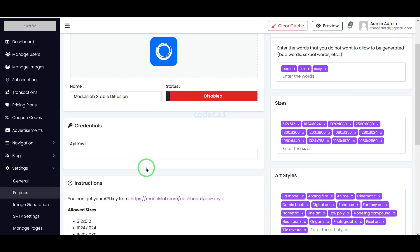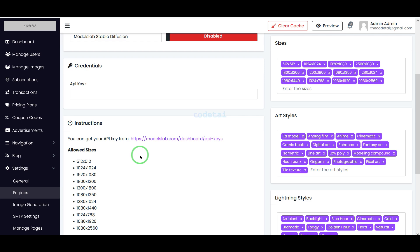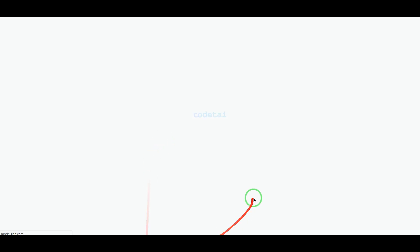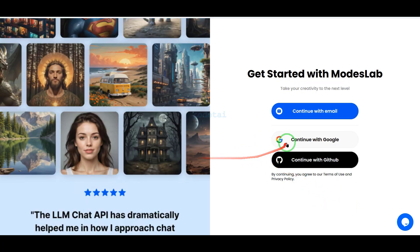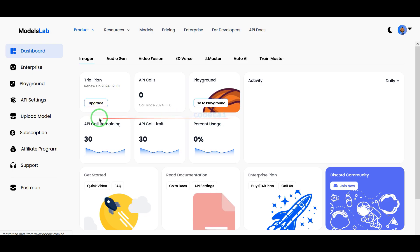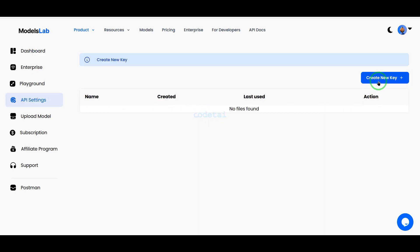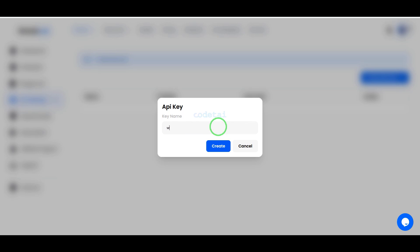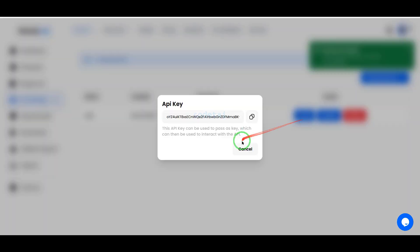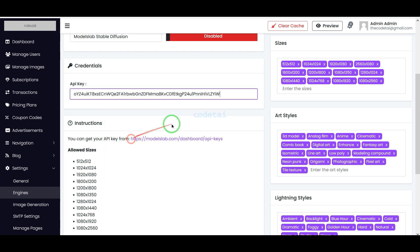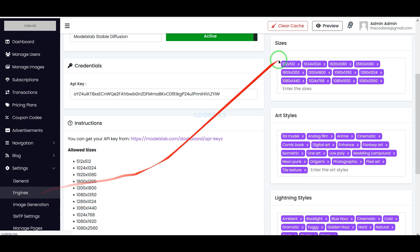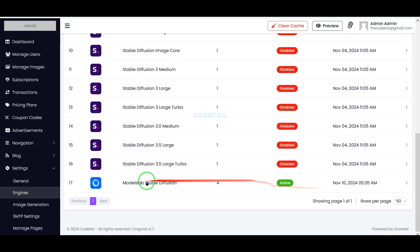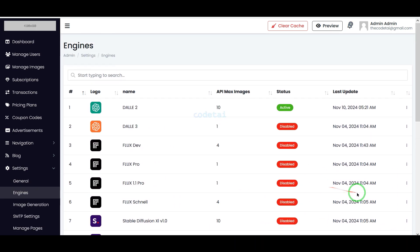As an example, I will now teach you how to use the Model Slab website API. For this we must create a Model Slab account — I have already created one, so I will log in. Then we will go to the API section and generate an API key. We will copy this API key and connect it to the website. You can connect APIs of other companies using the same method.